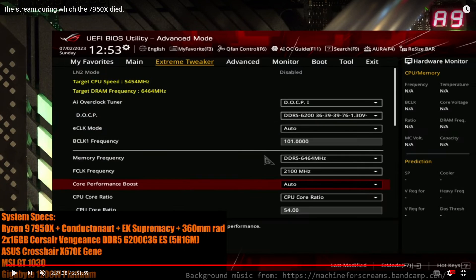Hi guys, Buildzoid here. This is going to be a channel update video because my 7950X died during an overclocking livestream on the Twitch channel, and I don't have a 7000 series CPU right now. I'm going to have to probably buy a 7000 series CPU, which I really didn't want to do.